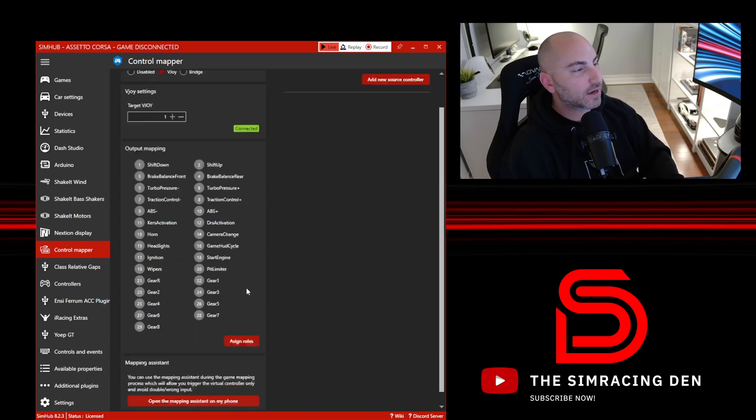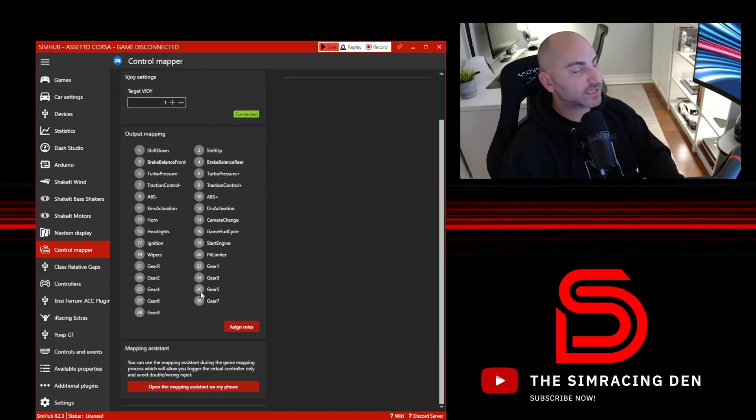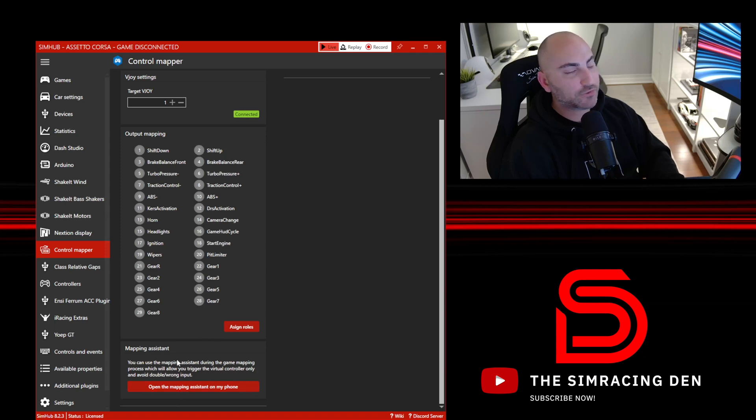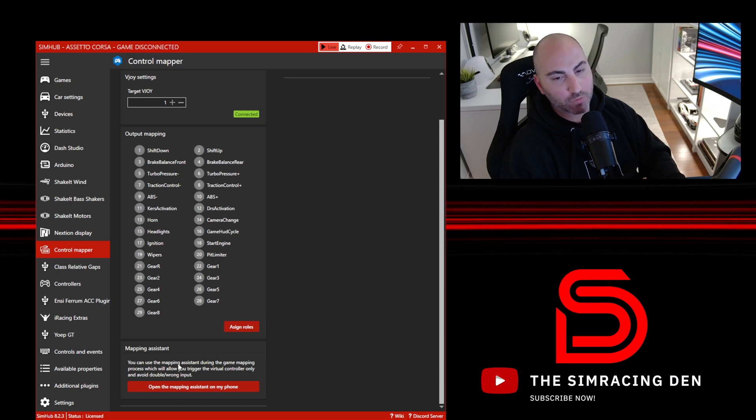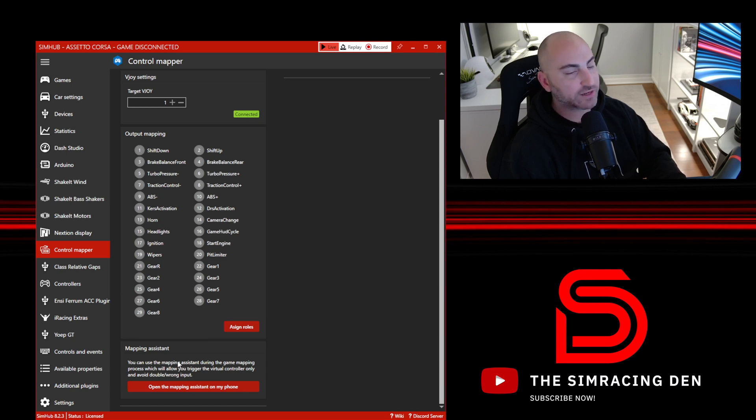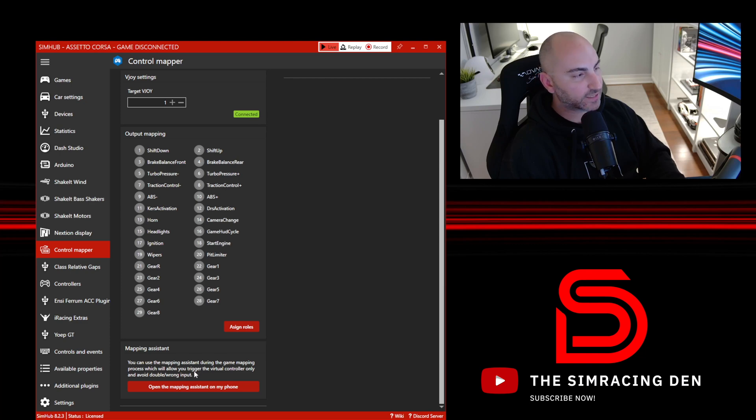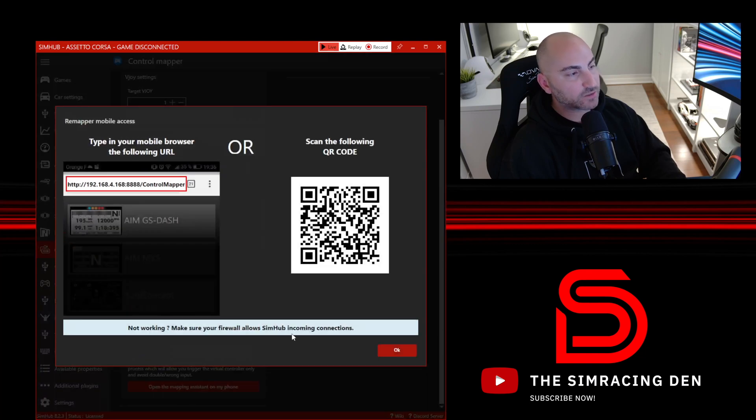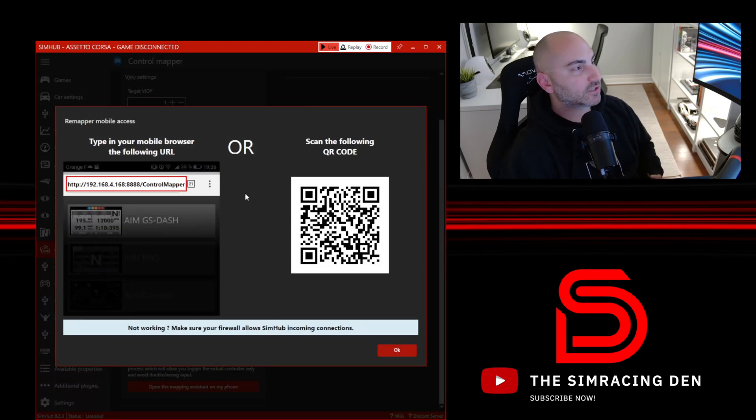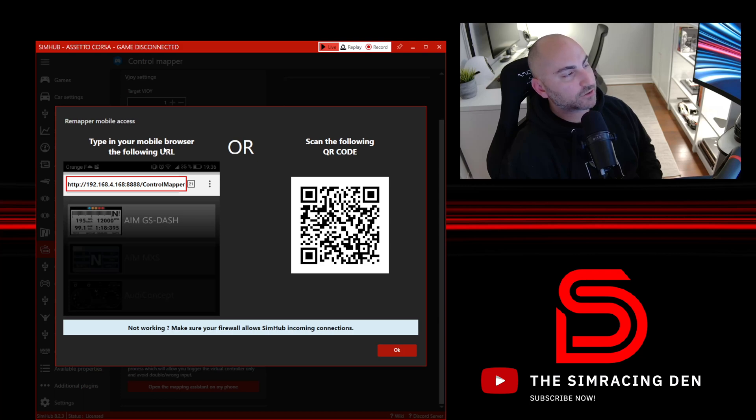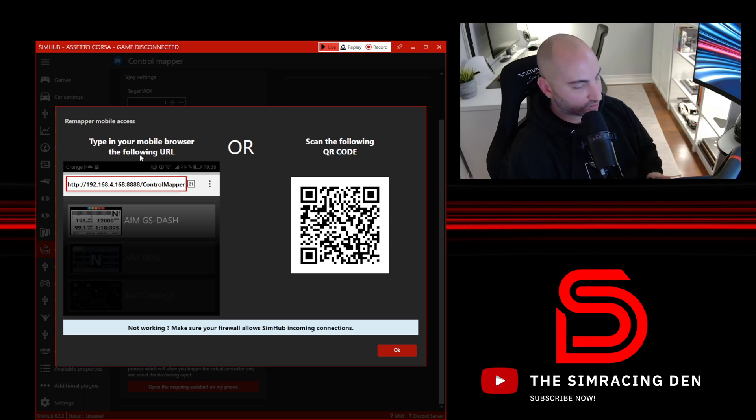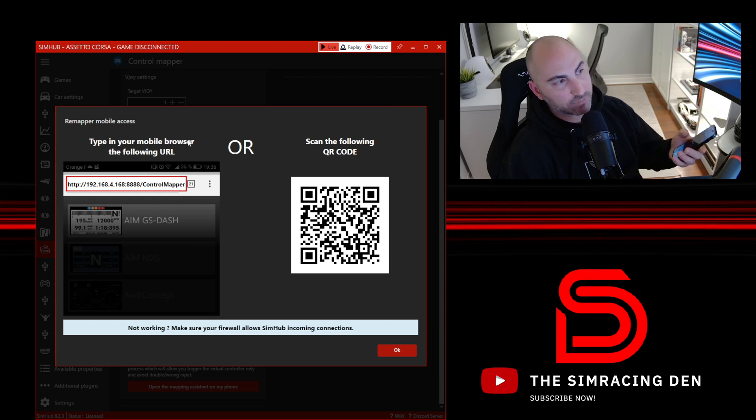The next piece is to check out this Mapping Assistant. The Mapping Assistant is important when we actually go to map the controls within the game itself, within Assetto Corsa or iRacing or ACC. The easiest way I've found to do that is on your phone. It's just a matter of scanning this QR code.